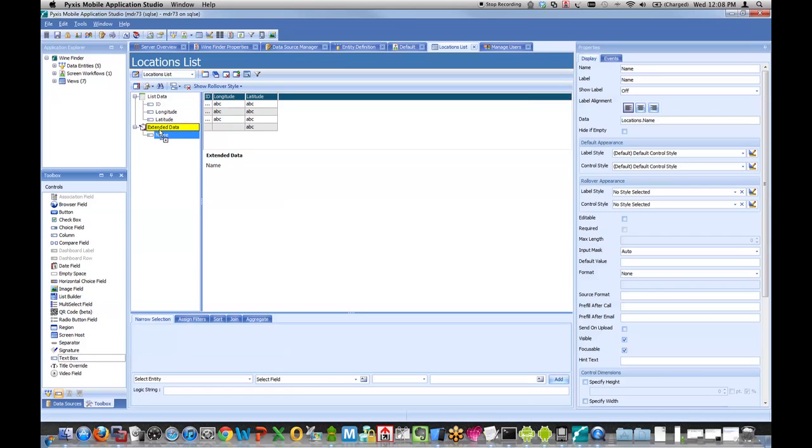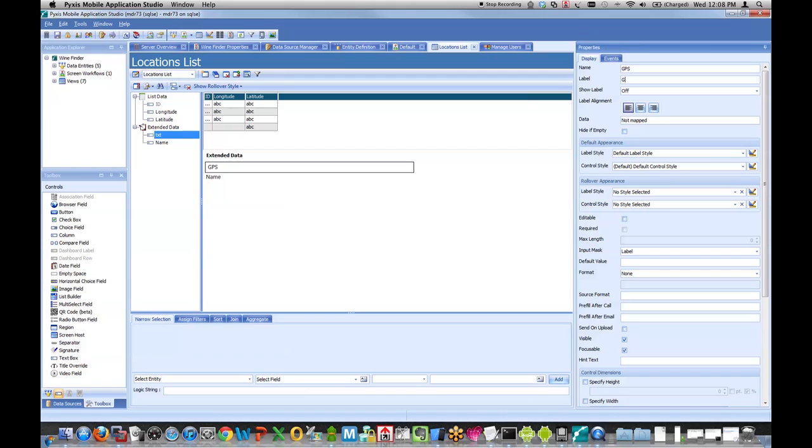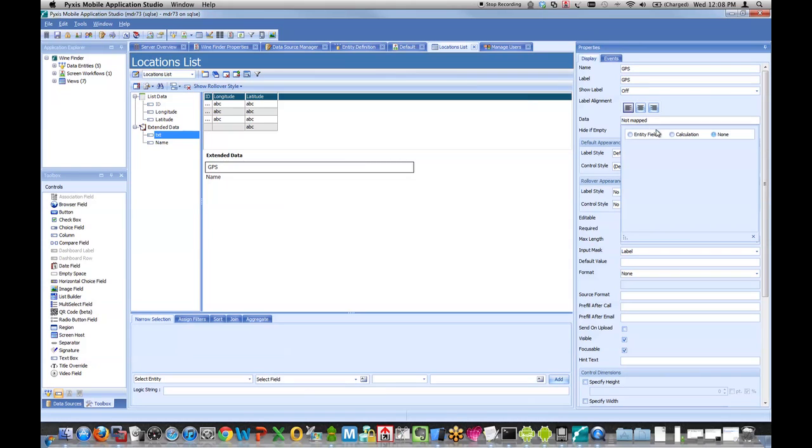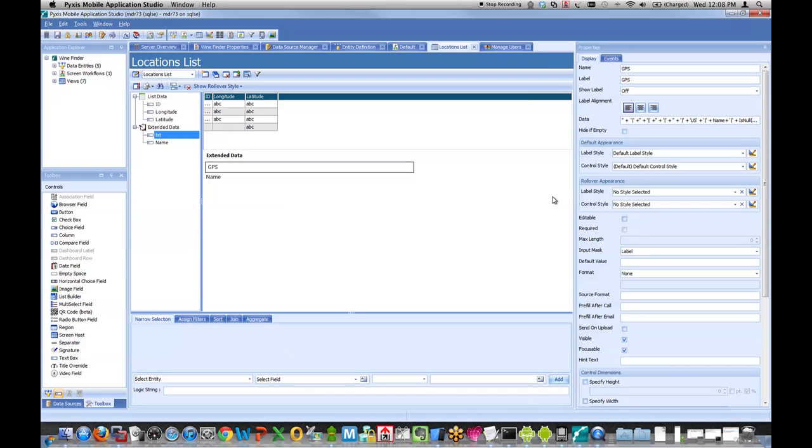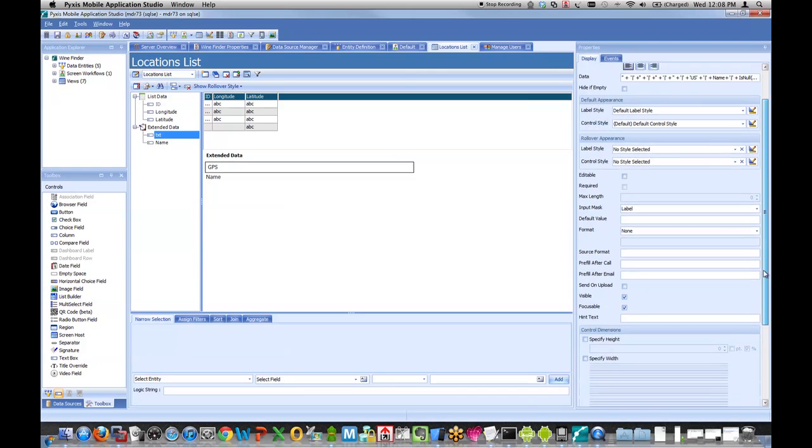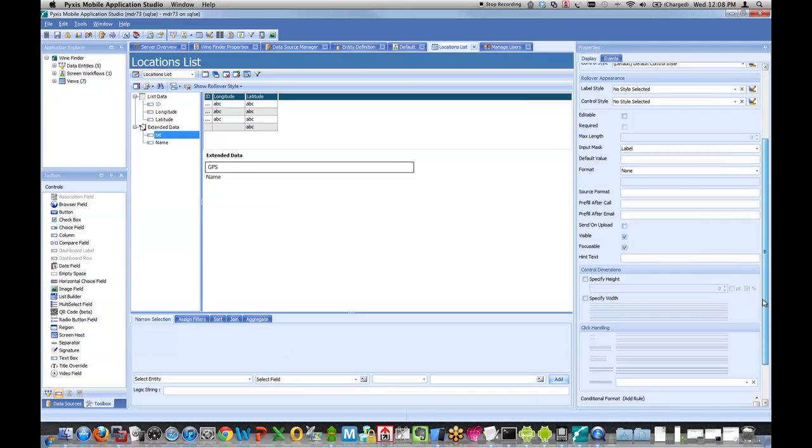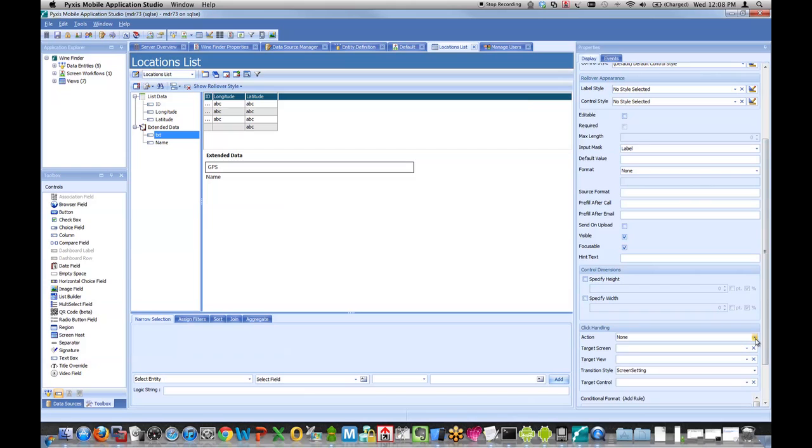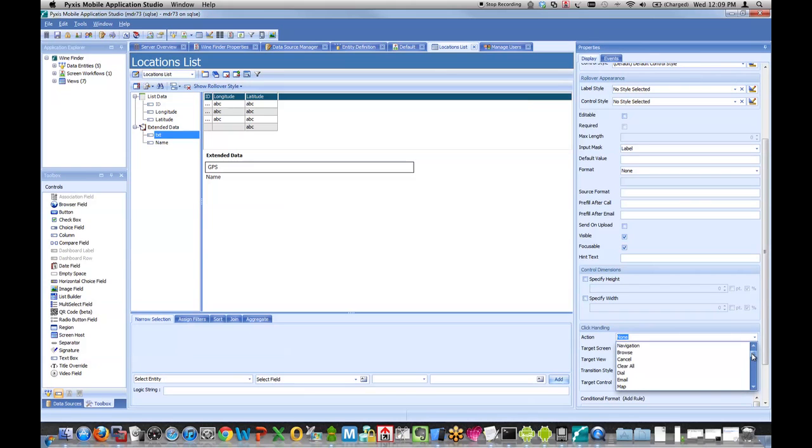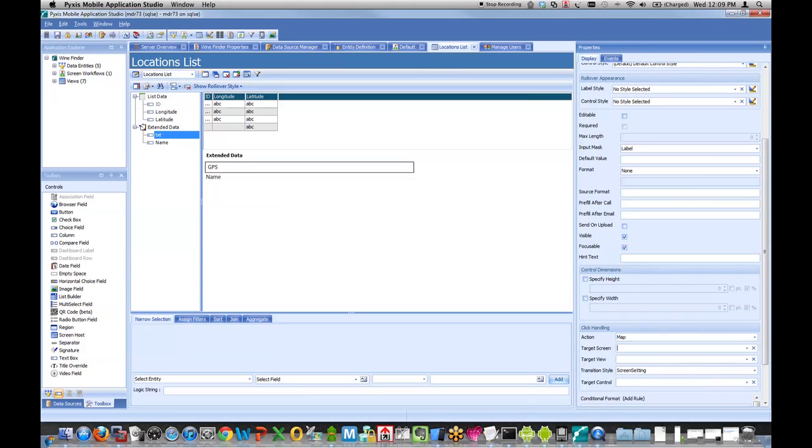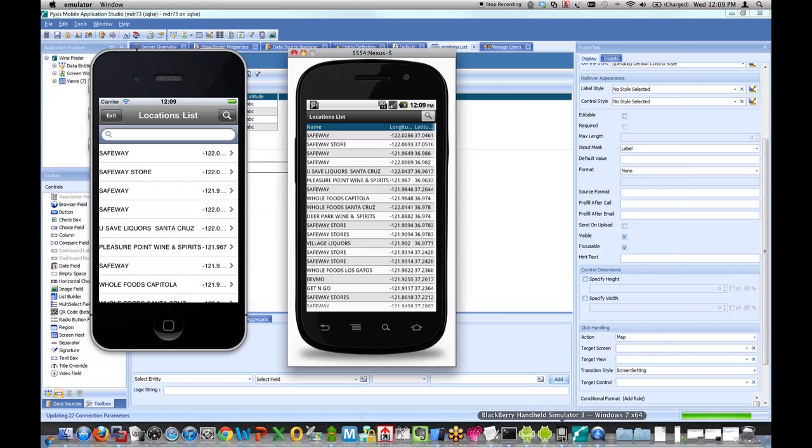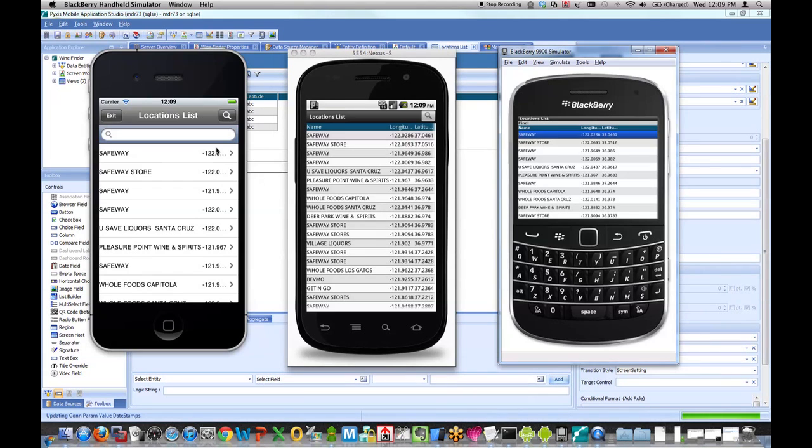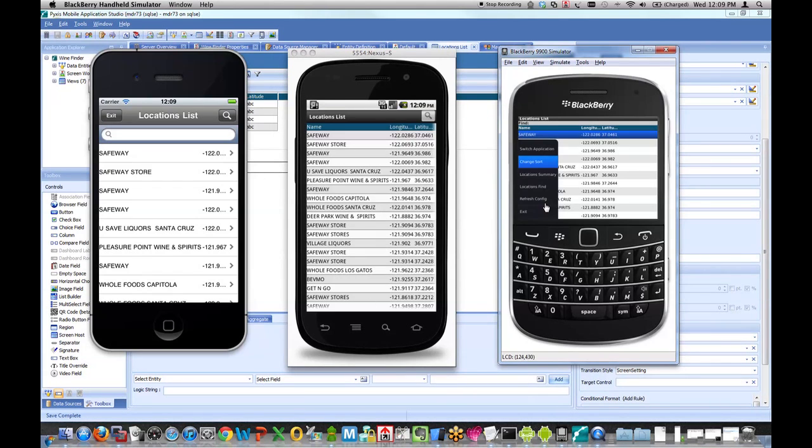That's simply one property of the screen. Then I'm going to add this name field to my extended data section, and I'm going to add one more field called GPS. The data will simply be a calculation that combines the latitude and longitude and the name and puts it into a nice user-friendly format. The action for that field is set to map. I hit save and come back to my devices.